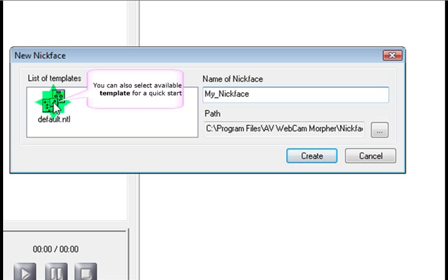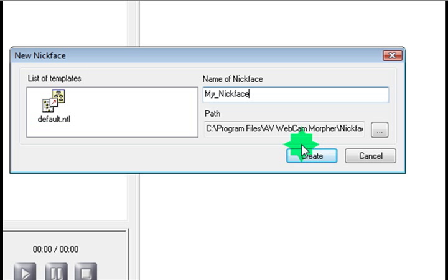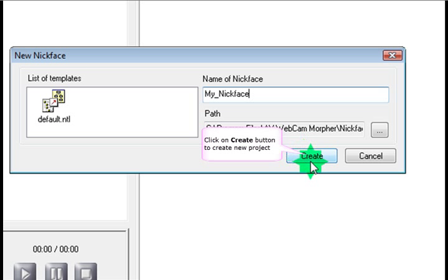And you can choose from a list of templates. Here's the default one. But as you go along, we'll show you how to create new ones as well. So just click on the create button.